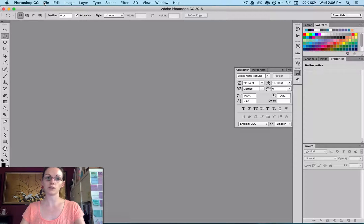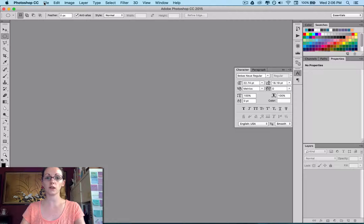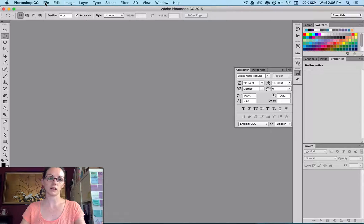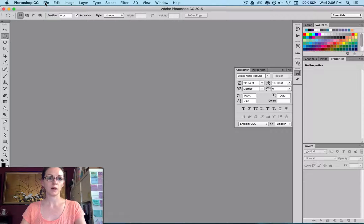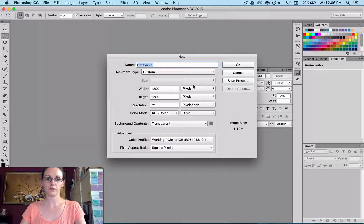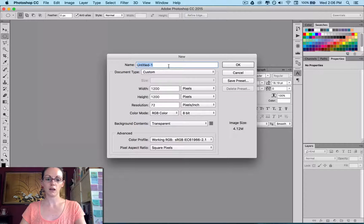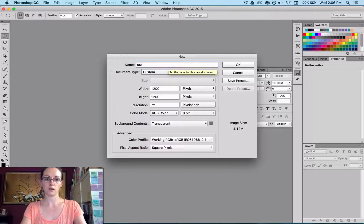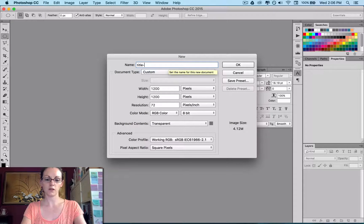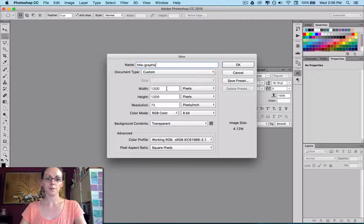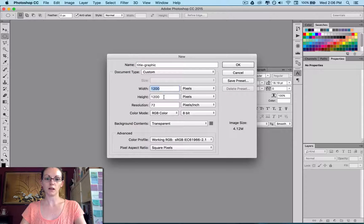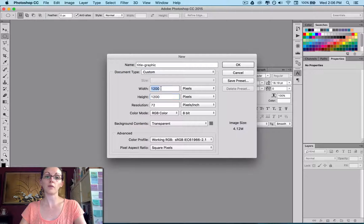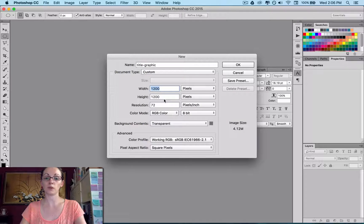And it's going to show you just how to set up your document, what size and the pixels and all that kind of thing, and placing an image text. So we'll go file, new, and I'm just going to name this title graphic. And the size, I do want it to be square, and I'm going to put it at 1200 by 1200.